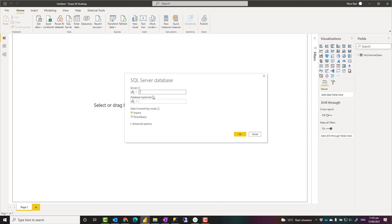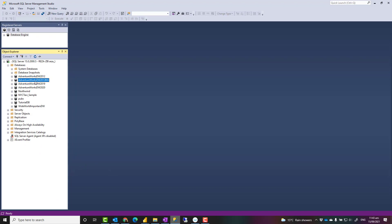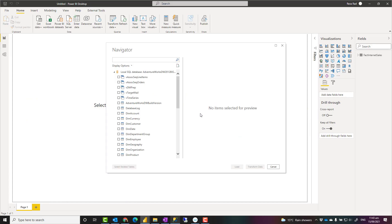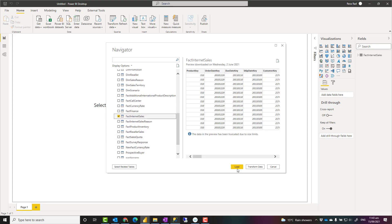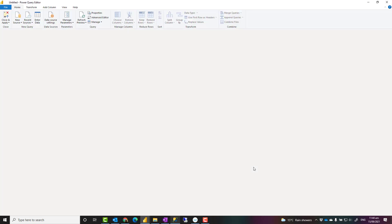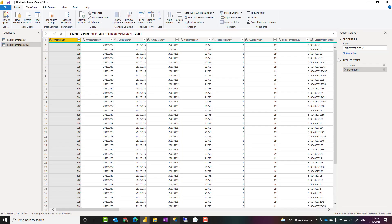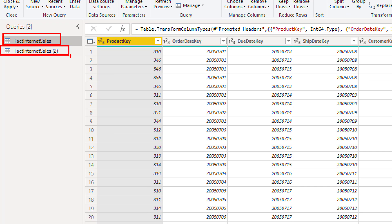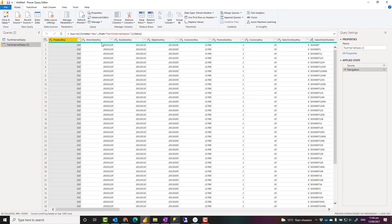I set the connection information — my local server address and the database name. I can see the list of tables in that database. I have exactly the same table called Fact Internet Sales. Instead of clicking Load, I click Transform Data, because Load would create a new table inside Power BI Desktop — I don't want that. This opens the Power Query Editor again, and now I have two Fact Internet Sales tables: one from Excel and one from SQL Server. It's important to verify they have exactly the same column names and data types before going further.